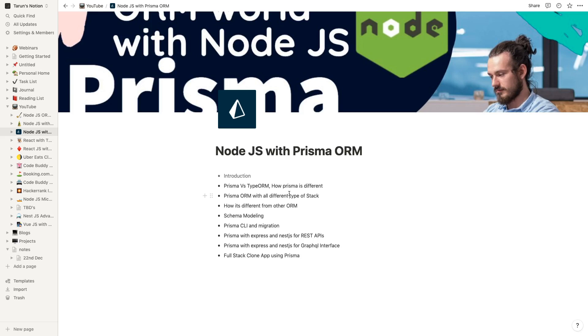Let's say we pick one simple application with MongoDB and with Postgres using Express and NestJS. You can see these are like four different applications: Express with MongoDB and Prisma, Express with Postgres and Prisma.